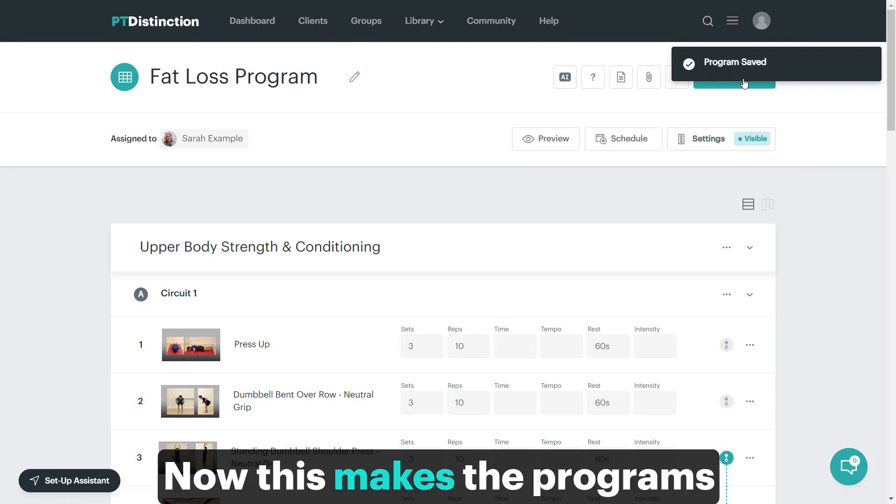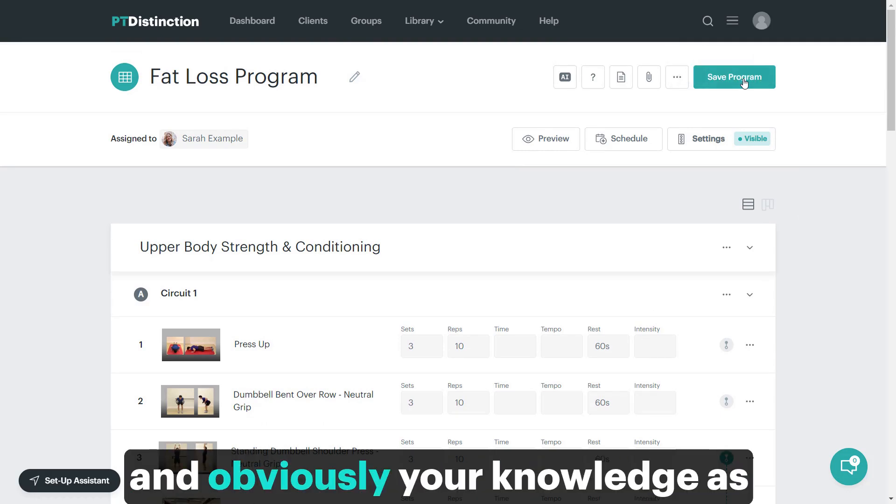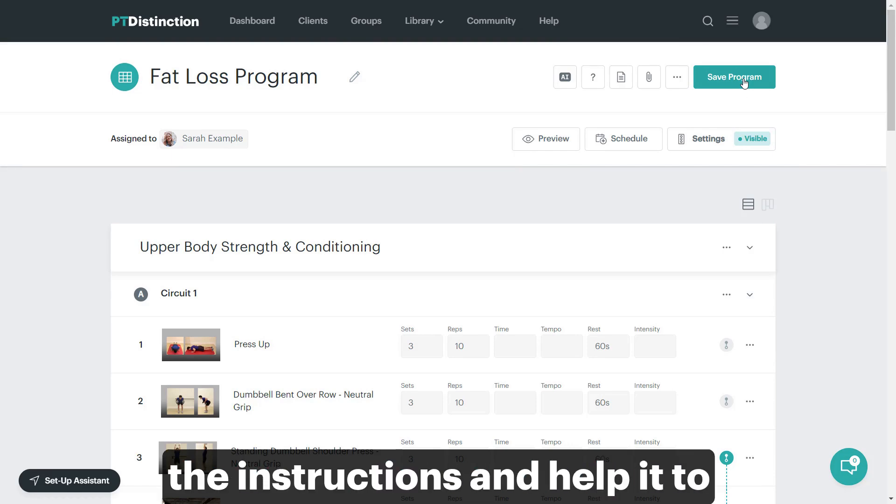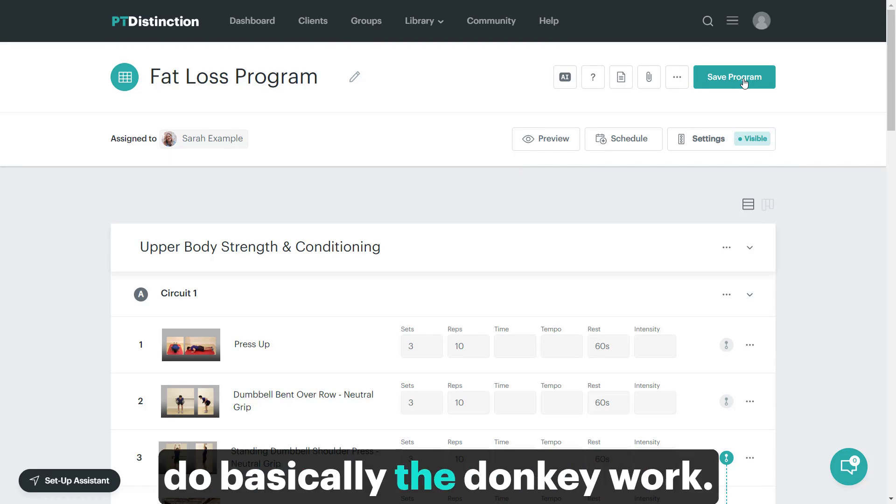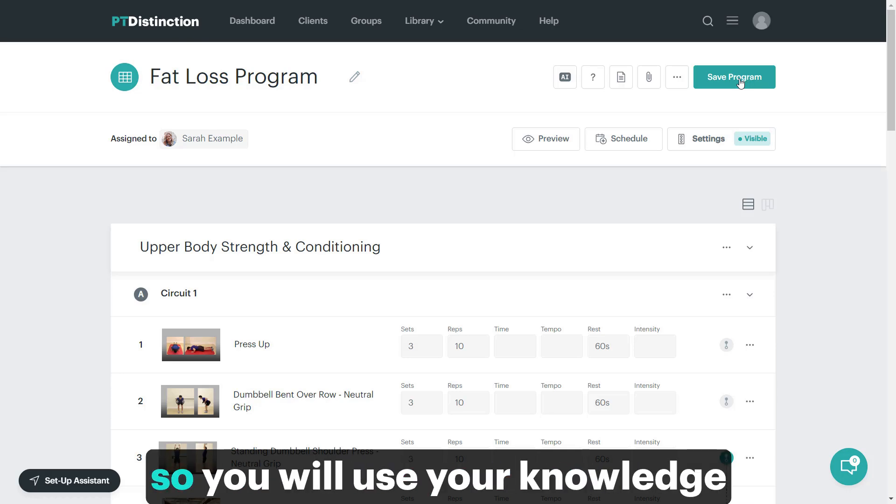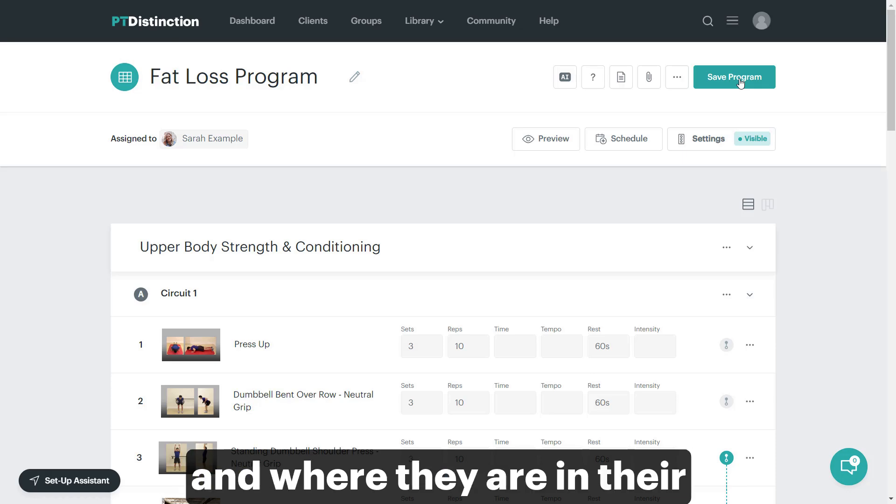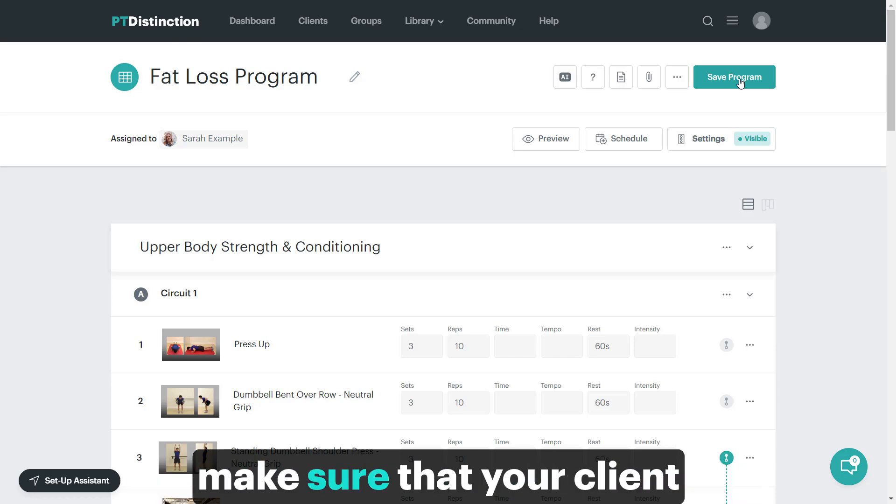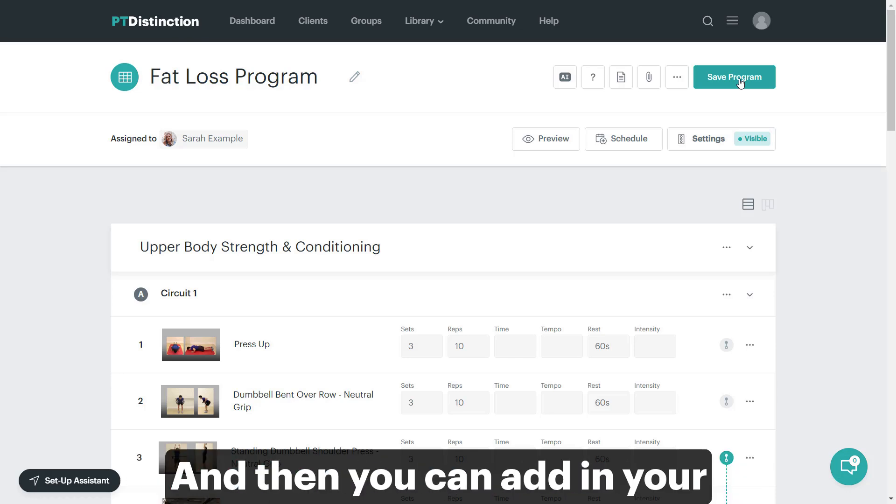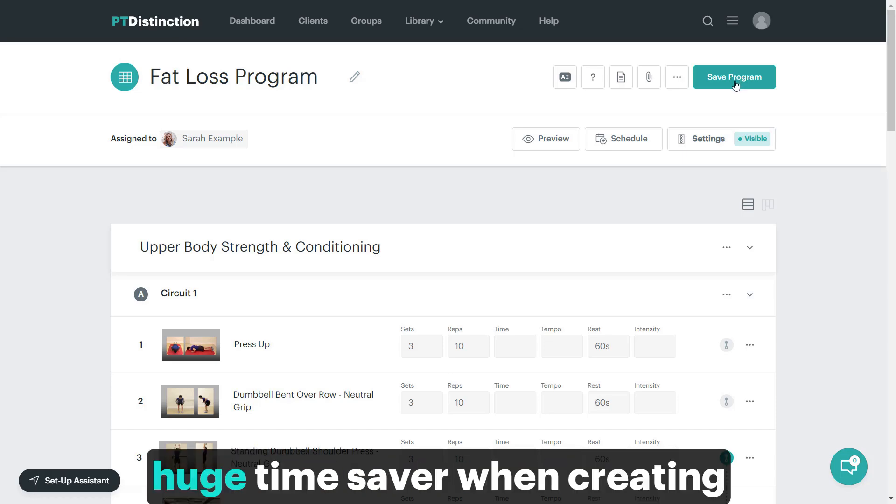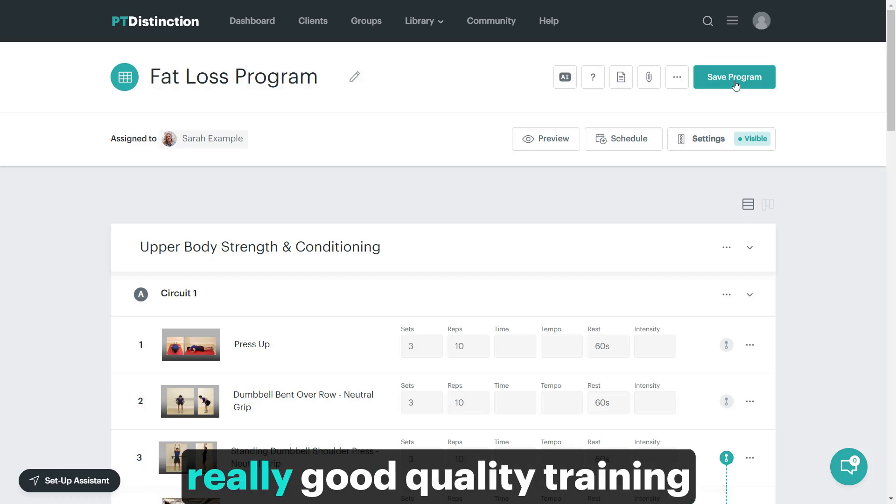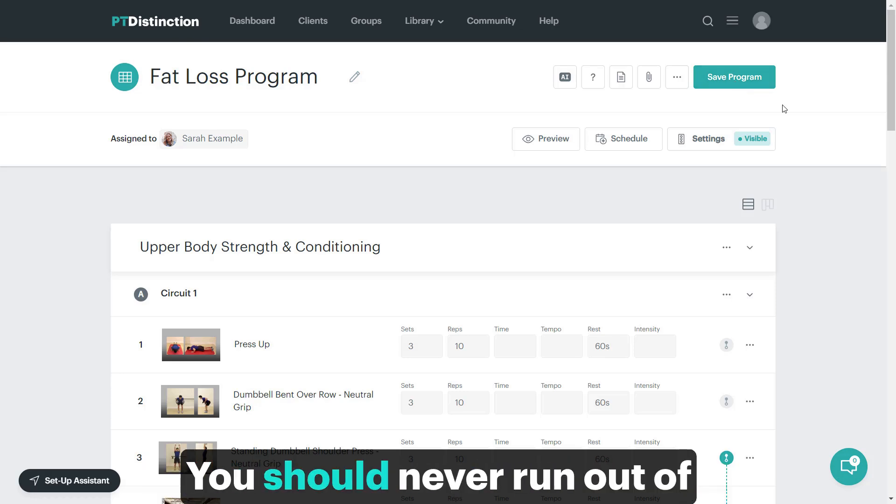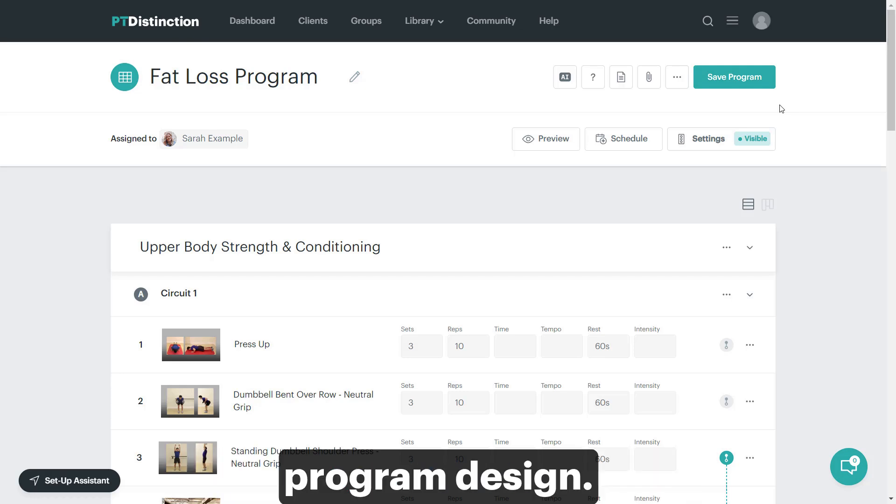This makes the programs extremely quick, and your knowledge as a trainer goes into it to put in the instructions and help it do basically the donkey work. It doesn't do periodization, so you will use your knowledge of the client's periodization and where they are in their programming to set the right parameters for each program and make sure your client has all the good stuff. You can add in your coaching alongside this. It's a huge time saver when creating really good quality training programs for your clients. You should never run out of ideas again for training program design.